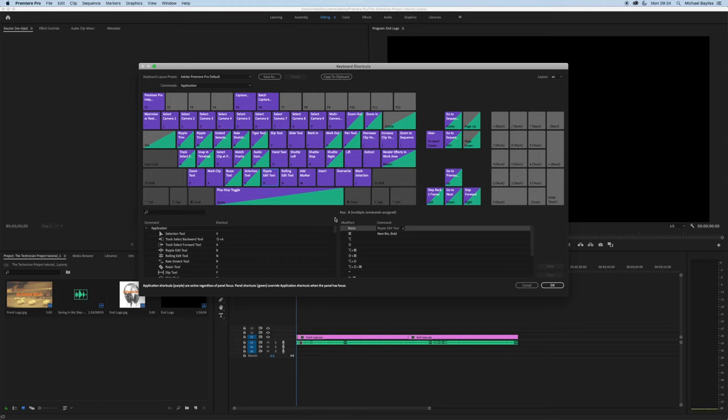You can change the keyboard shortcuts to suit your preferences, but we're just going to leave it the same at the moment.